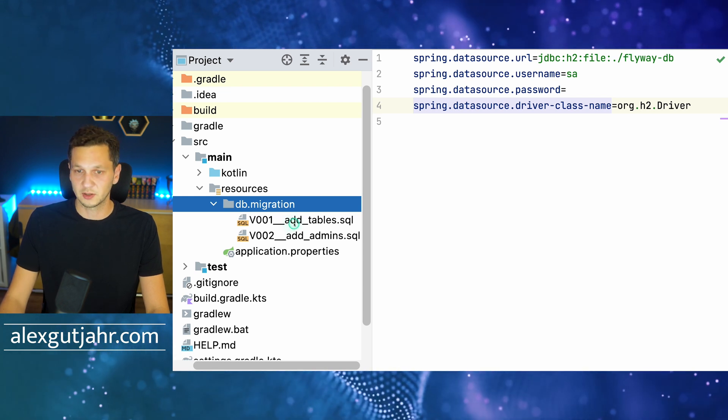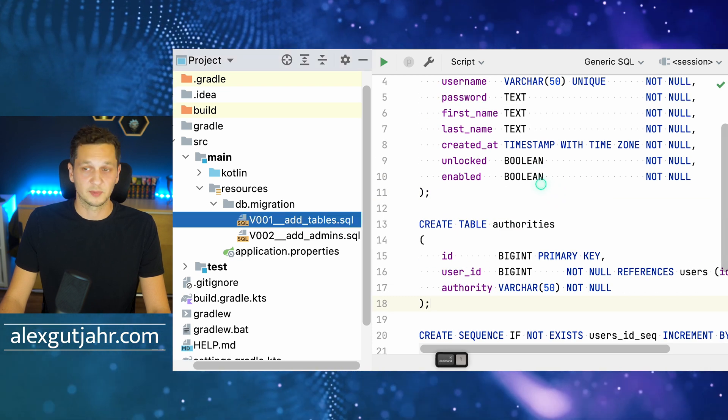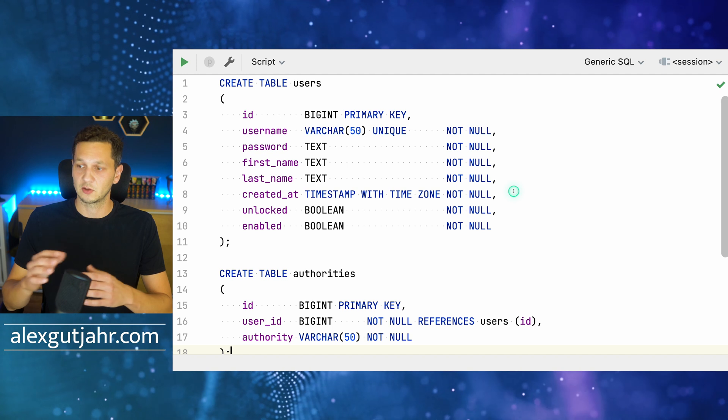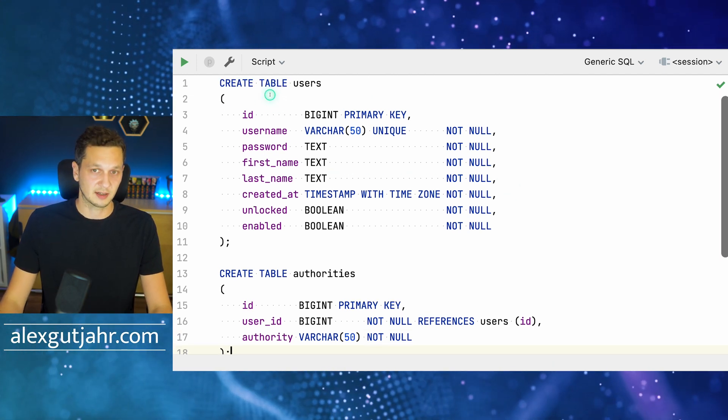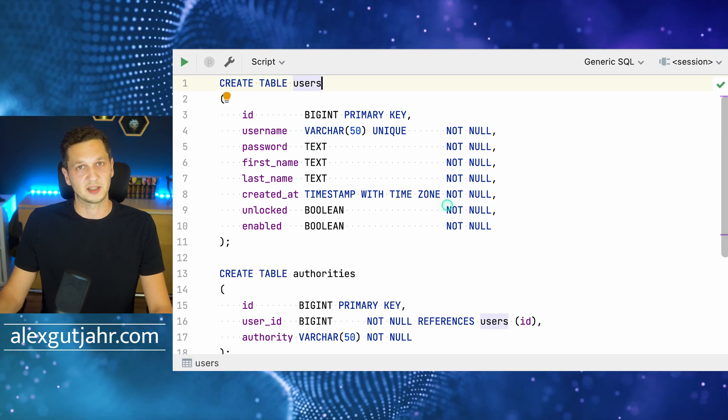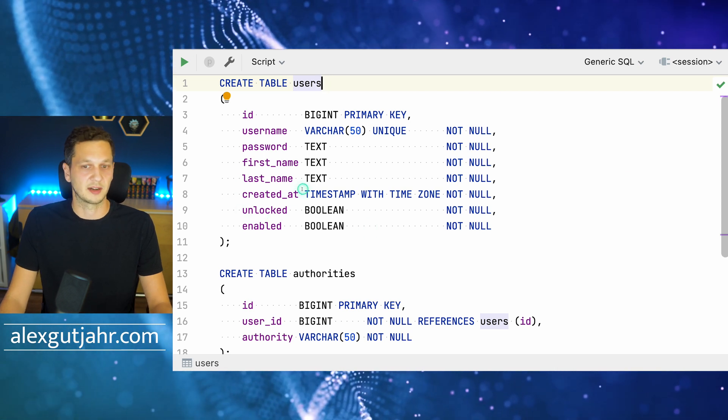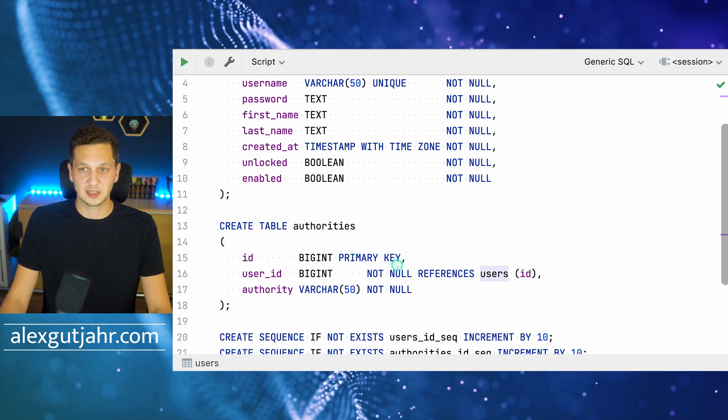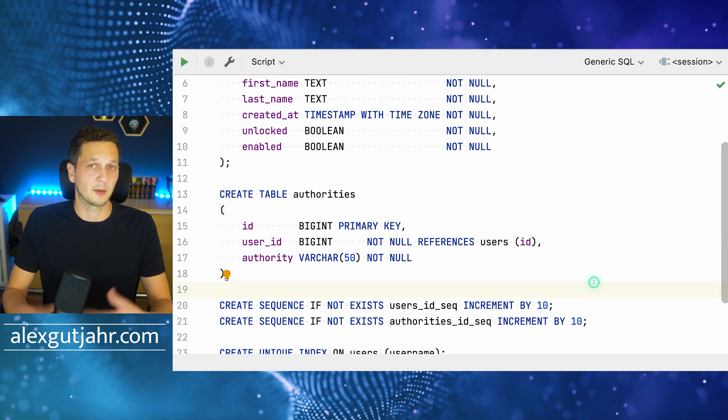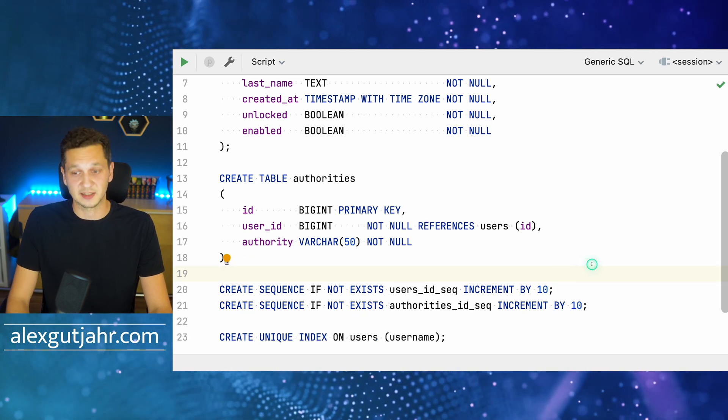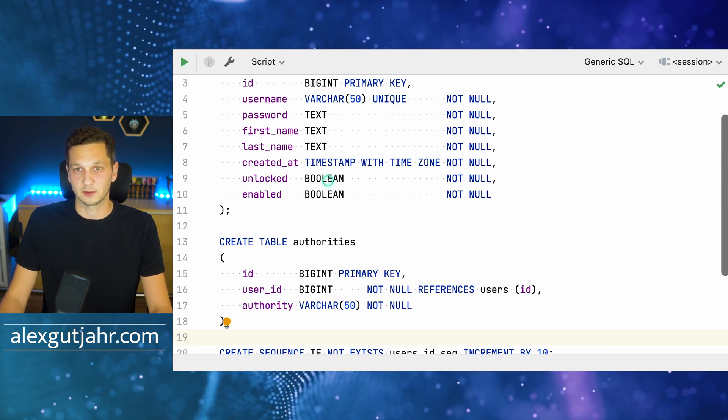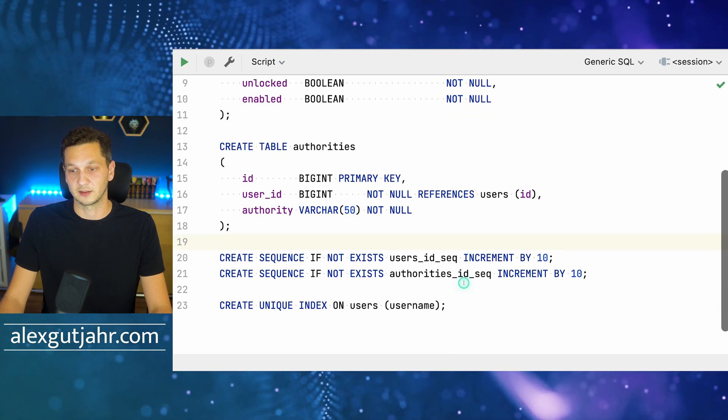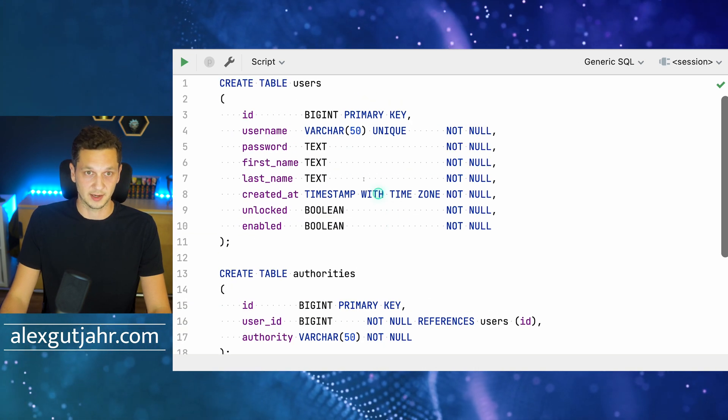Let's look into those. I came up with a very simple schema of an application that might use Spring Security and have a user concept. You can see I create a table users with username, password, and the user properties that come with Spring Security—unlocked, enabled, created at—and we also have authorities linked to those users. I'm doing it all by hand in the script. I'm also taking care of creating a sequence for these two tables and creating a unique index on the username.